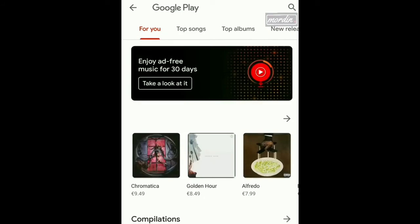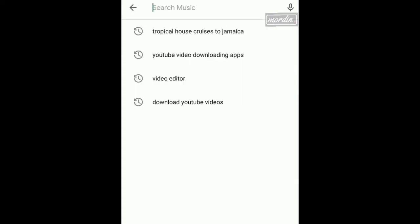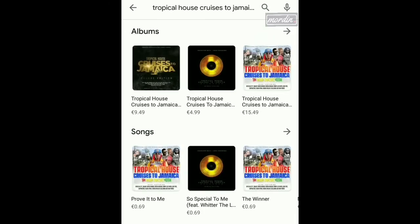Now, what you're going to do is search for the album here because now we're trying to shop for the album. You're going to have to type the name of the album in the search box. I've already searched for the album once, so I already have the name there — Tropical House Cruises to Jamaica. I'm going to click on it and then it's going to take me to the page where I can find the album. That is the album right there, so I'm going to click on it now.